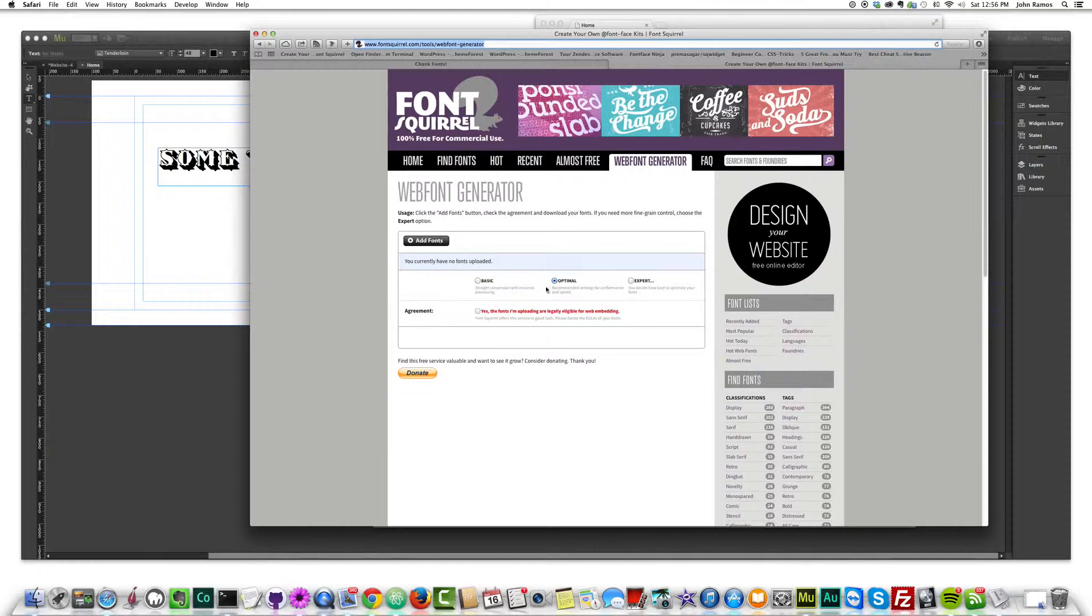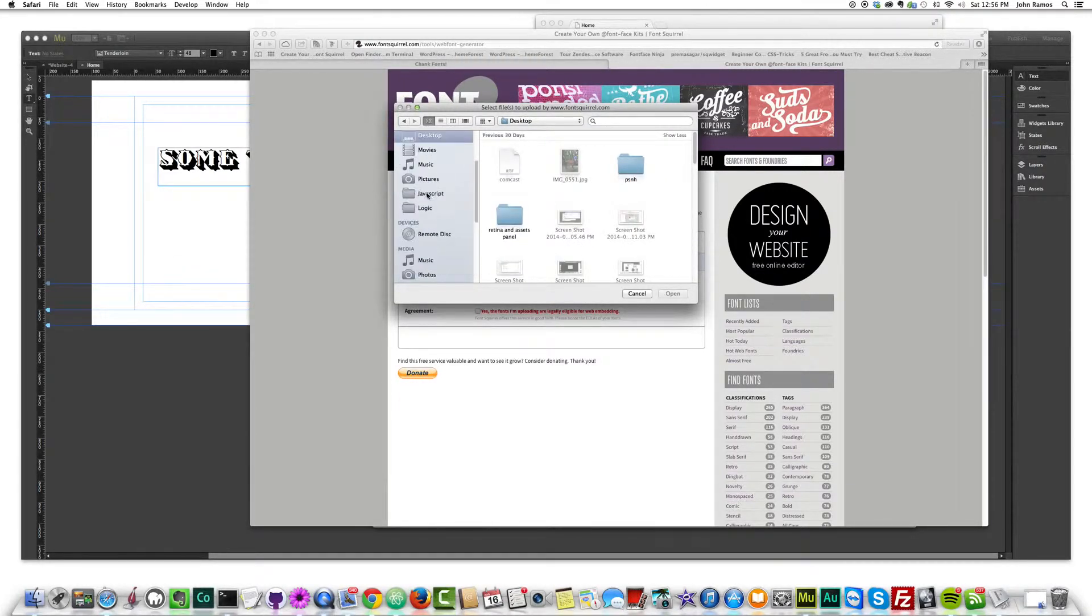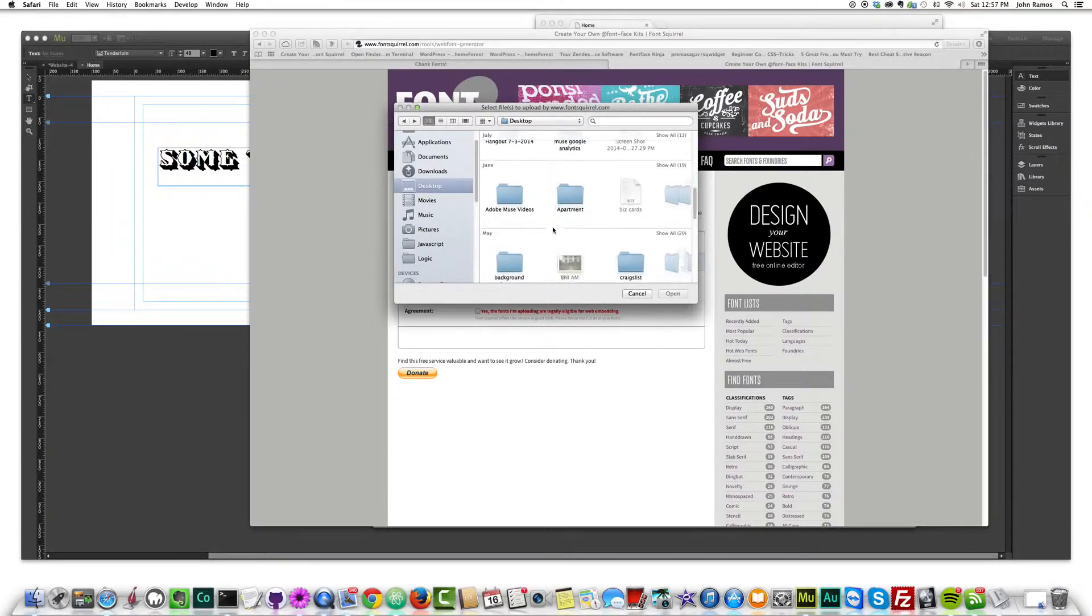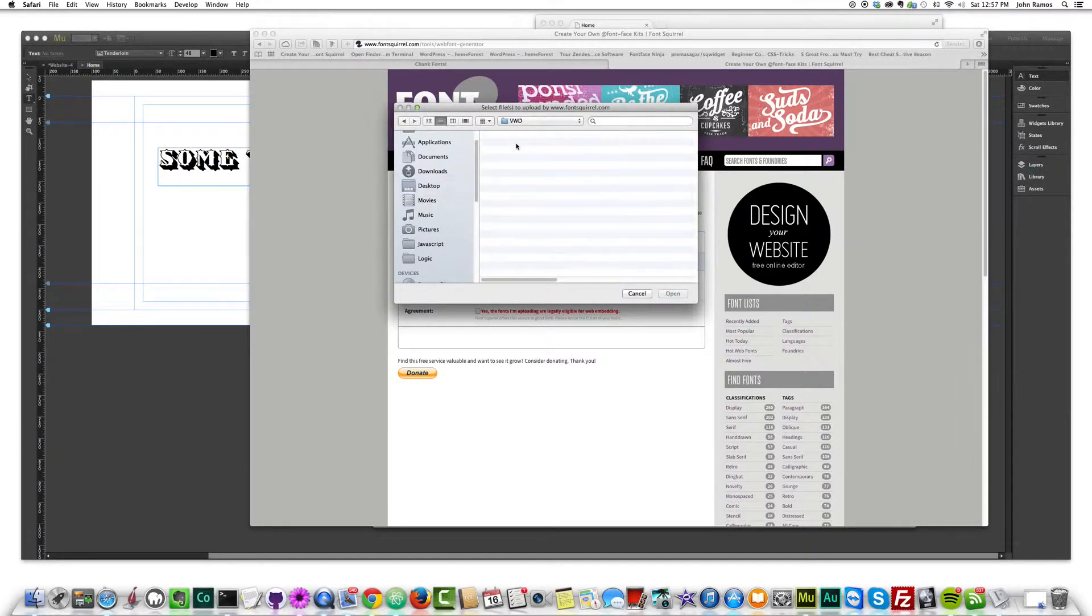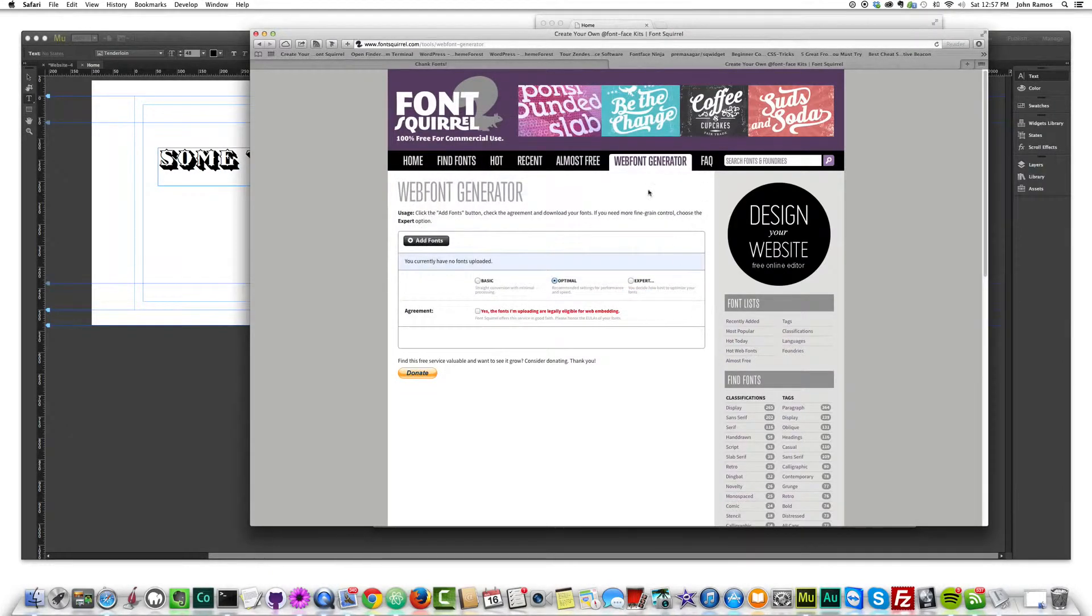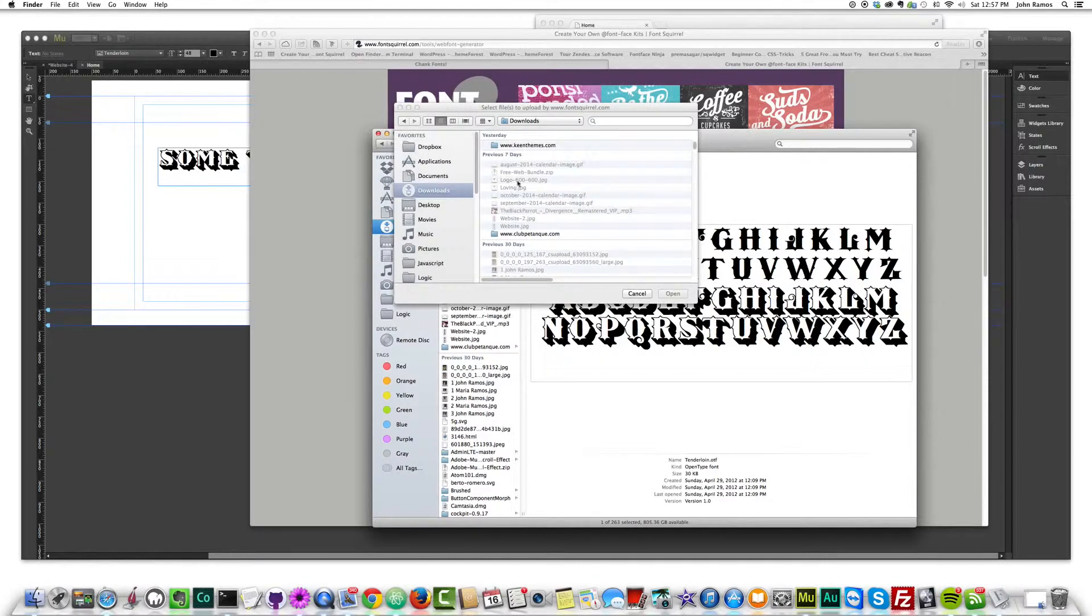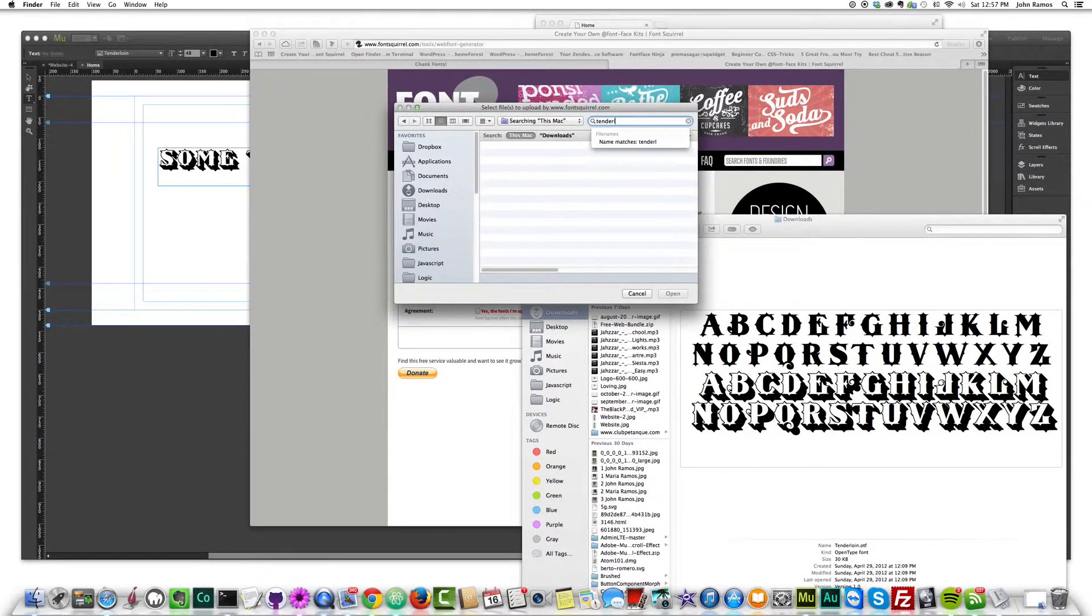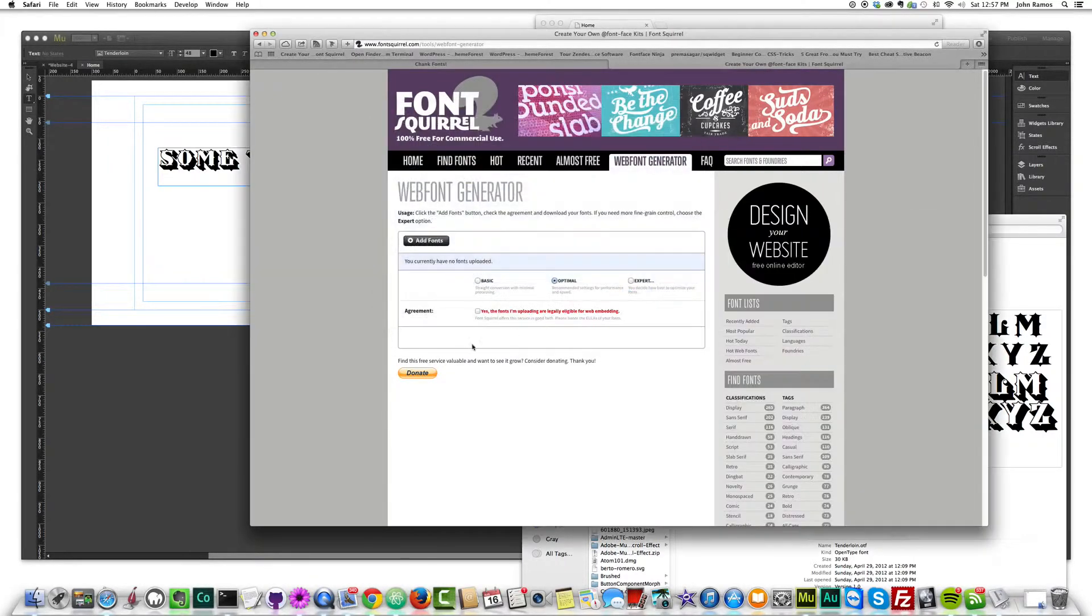So I clicked on optimal, it says recommended settings for performance and speed. You can pick expert or basic and all I'm going to do here is click add fonts and then I'm going to go to where I placed this font.